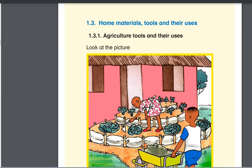Welcome to Gomer. Now we are going to have the second part of Unity One about home materials, tools and their users. We're going to start with agriculture tools and their users.